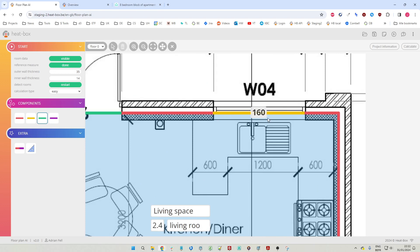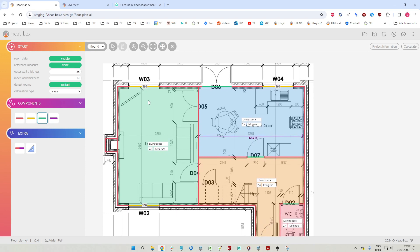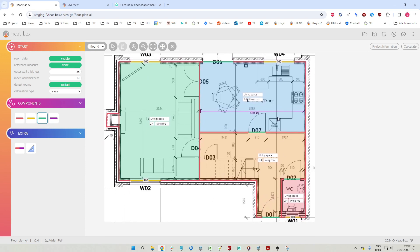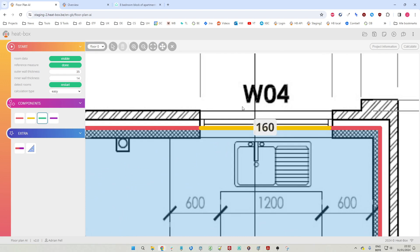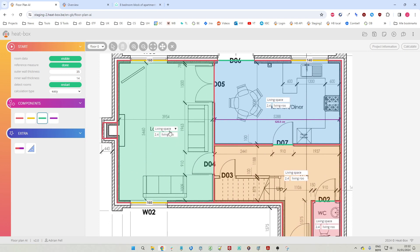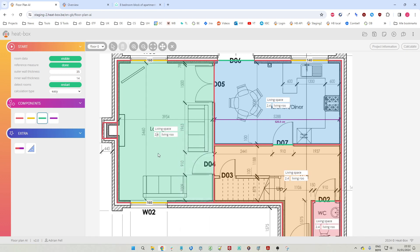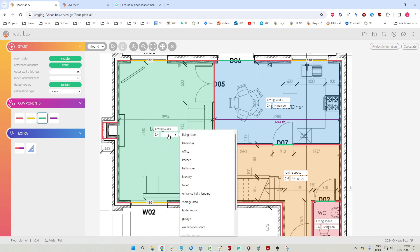The 160 centimeters is the height of the window - that was the default height we set for all windows. But maybe a particular window is not 160, maybe it's 140 centimeters, so we can just click on it and change this manually. Next, we need to give every room a name. We can select from predefined names, and 2.4 is the height of the room. We have to select a room type from the dropdown menu.